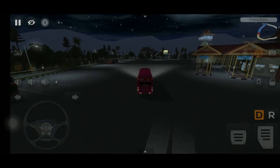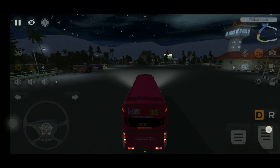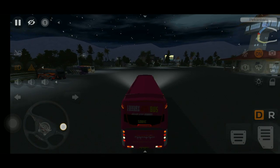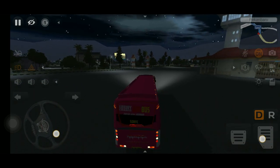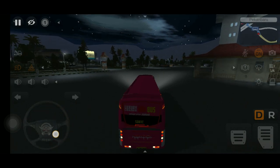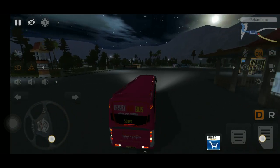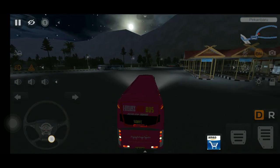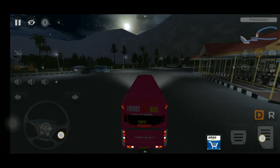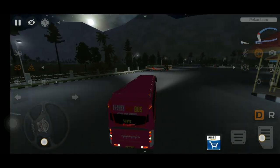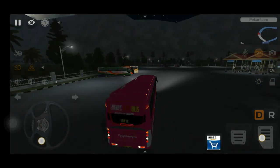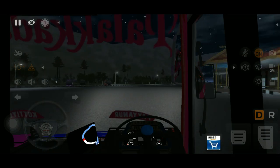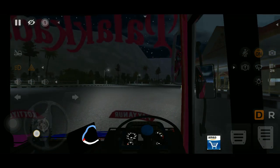If you look at the bus, there is a steering wheel. There is a nice speed. There is a luxury bus with a place. There is a lot of graphics. It's a good look.